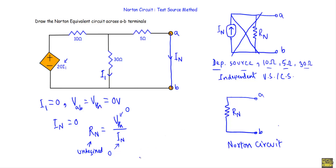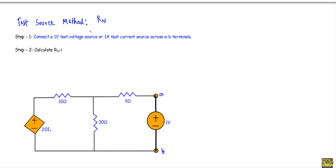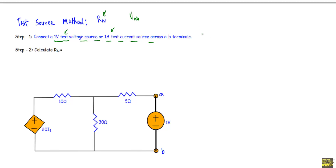So we use a new method known as the test source method to calculate the Norton resistance of the given network. In this method, we connect either a 1-volt test voltage source or a 1-ampere test current source across the A-B terminals. Here, I will connect a 1-volt test voltage source across the A-B terminals, so the voltage Vab across A-B will be equal to 1 volt.